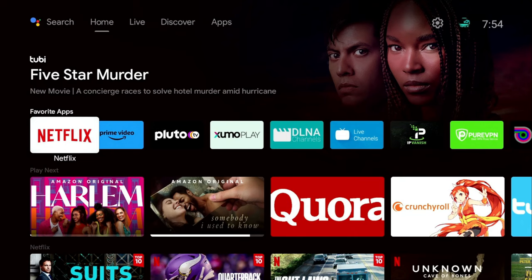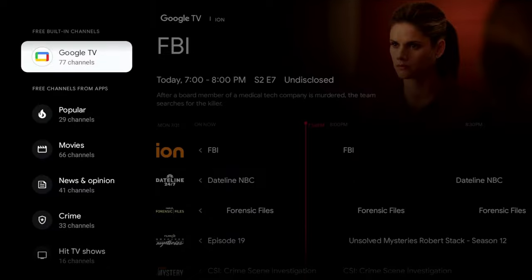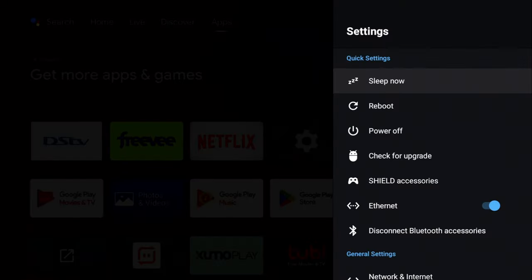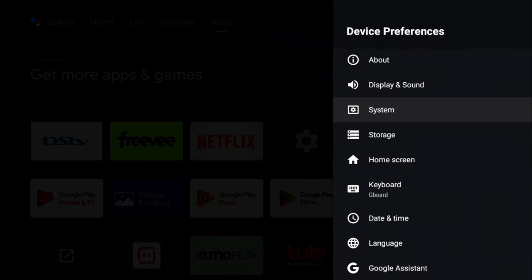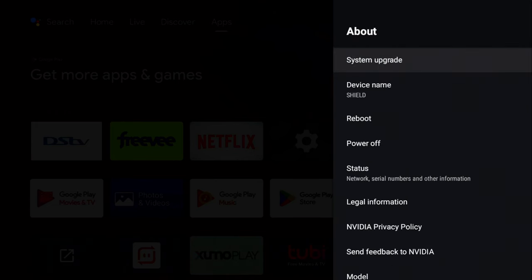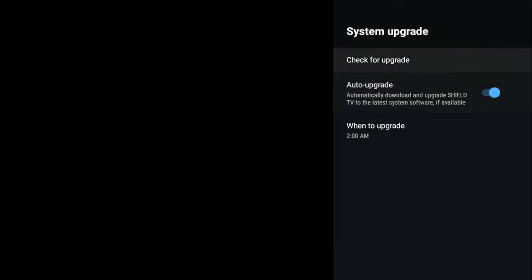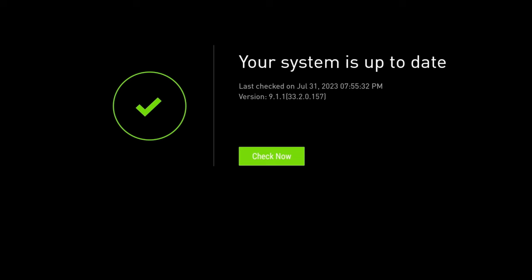This should already be on your Nvidia Shield without much setup, but if you don't see the new Live tab, make sure your device is up to date. Go to Settings, then Device Preferences, then About — you'll find a System Upgrade option there. You can set it to auto-update or check manually. My device is fully up to date as of July 31st, 2023.